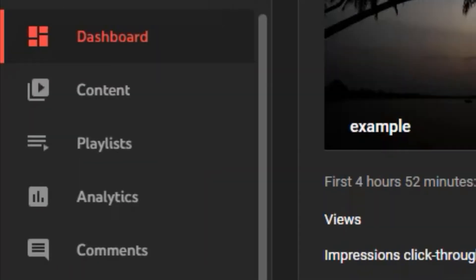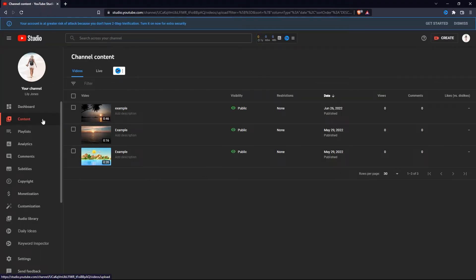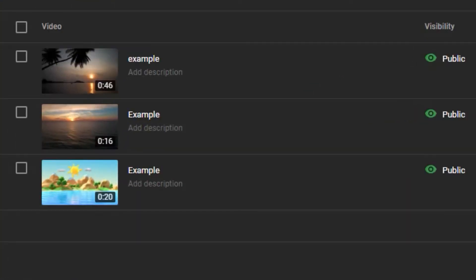Click on content over here on the left side of the screen. Then you need to select a video that you want to add captions to. Go ahead and click on the video title over here.